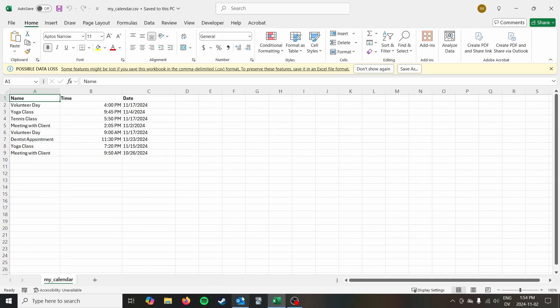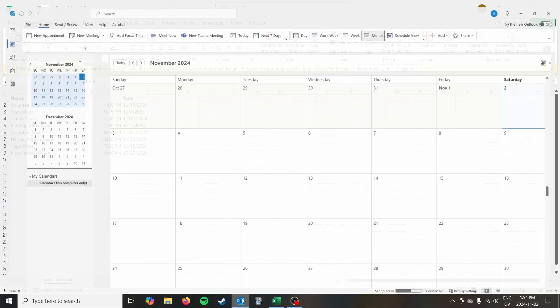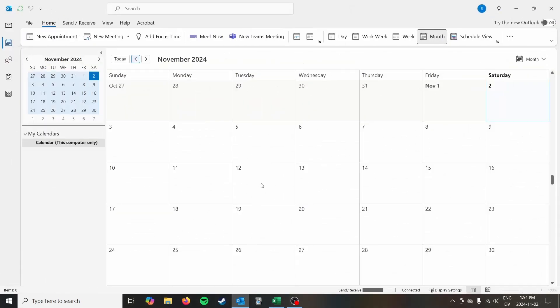So the CSV is what I'm actually going to use in Outlook. Okay so with that save we can go ahead and move to Outlook here. I've got the calendar brought up and this is my calendar, this computer only.